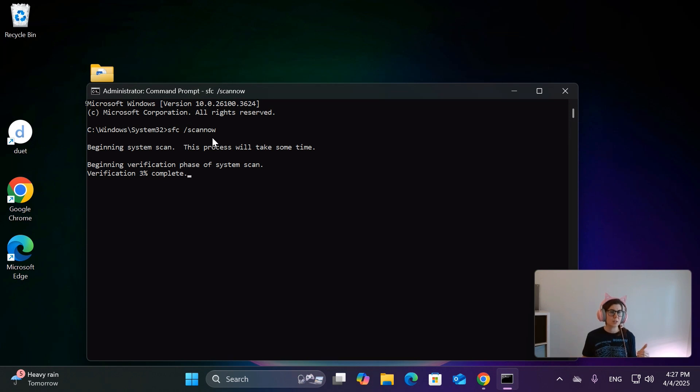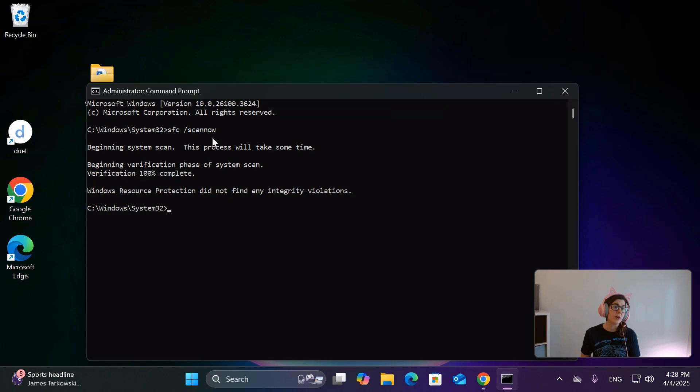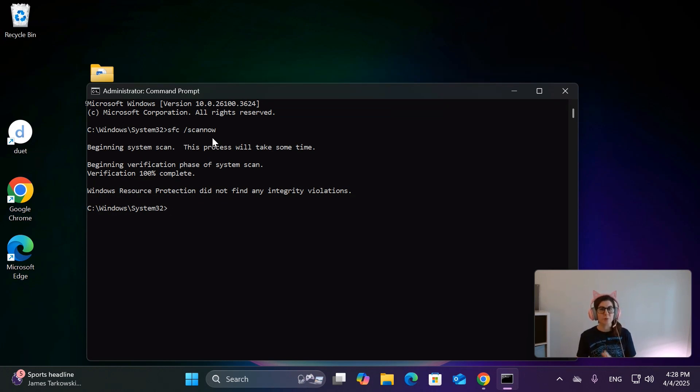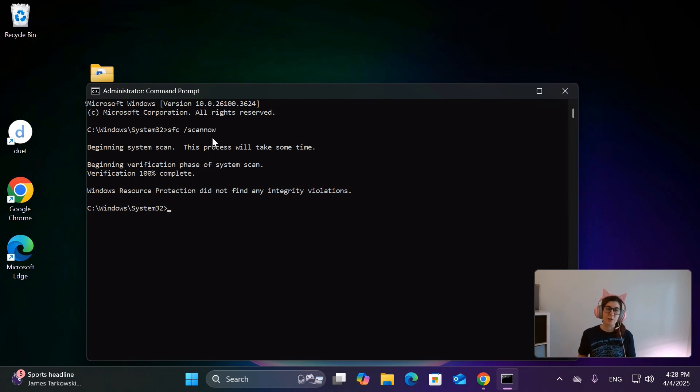As you can see, it's in the verification phase of the scan. Okay, so there we go. As you can see, Windows Resource Protection did not find any integrity violations. So this is a fairly new computer, so that's not surprising. I think I've only had this one for three months.